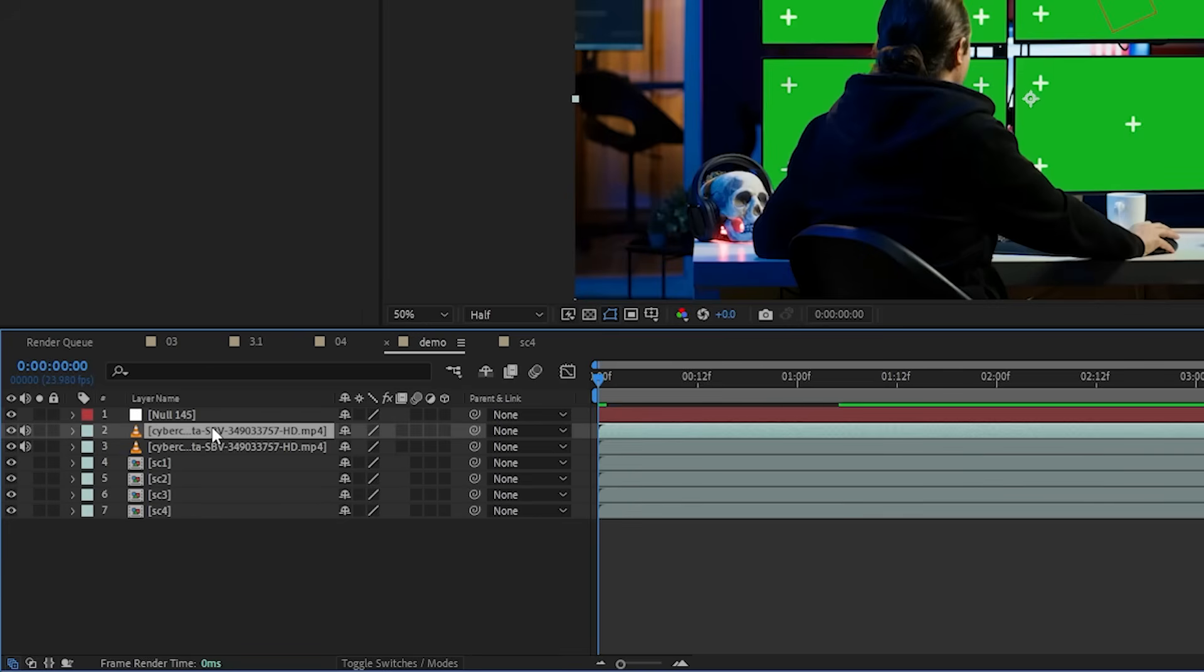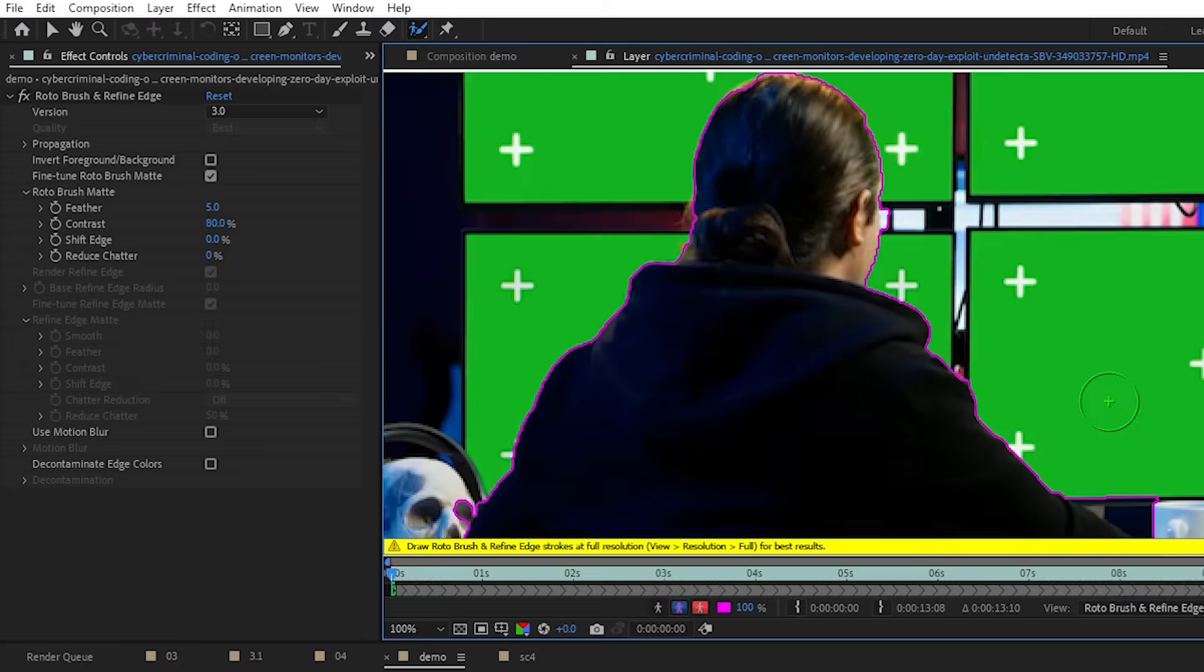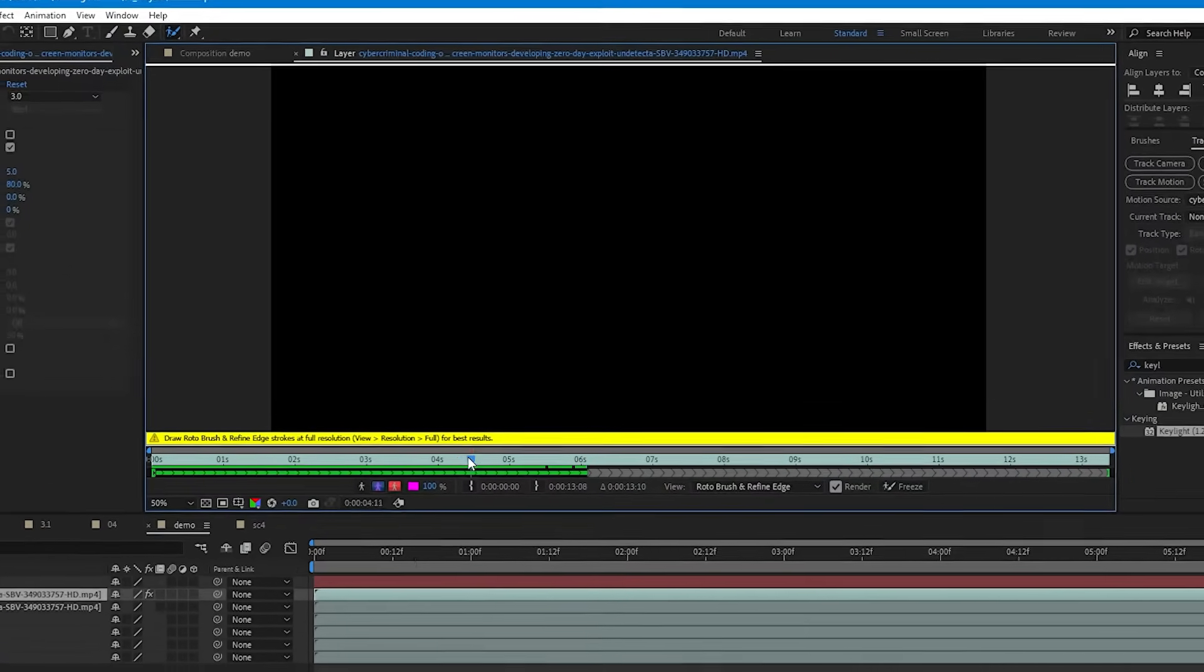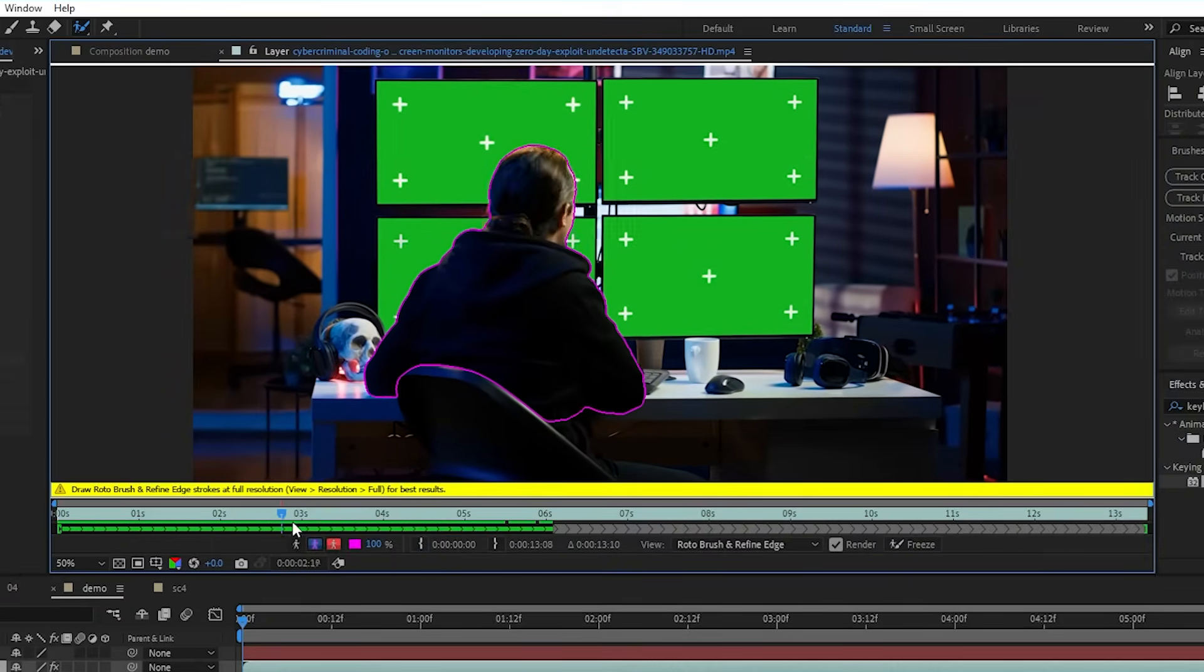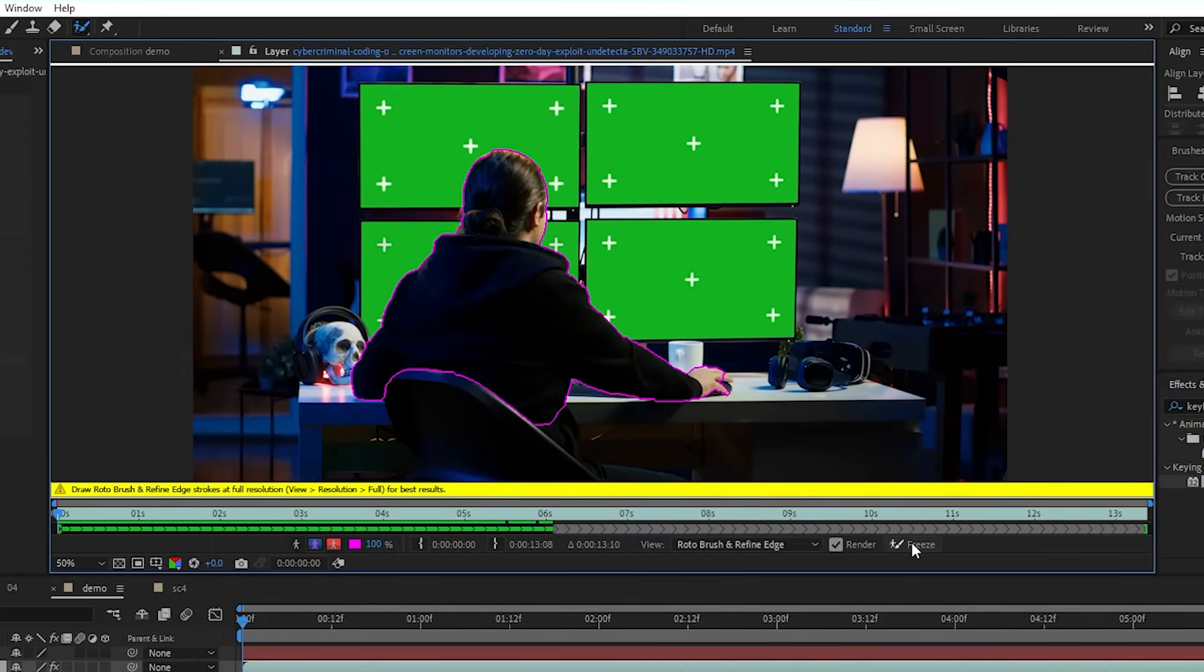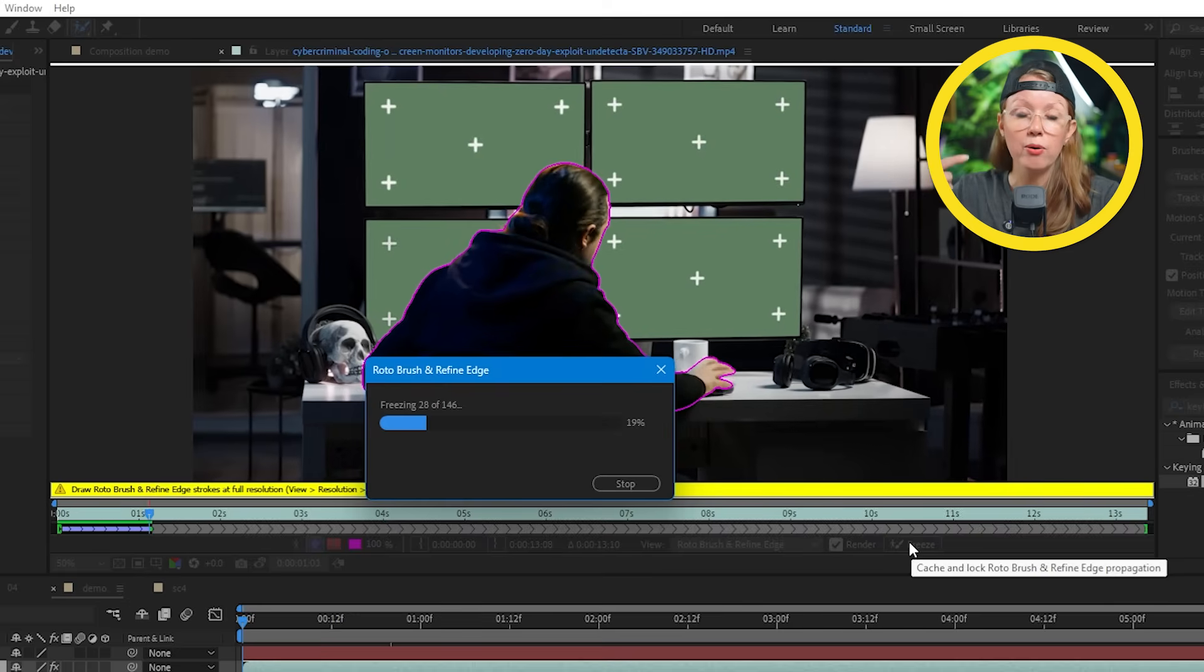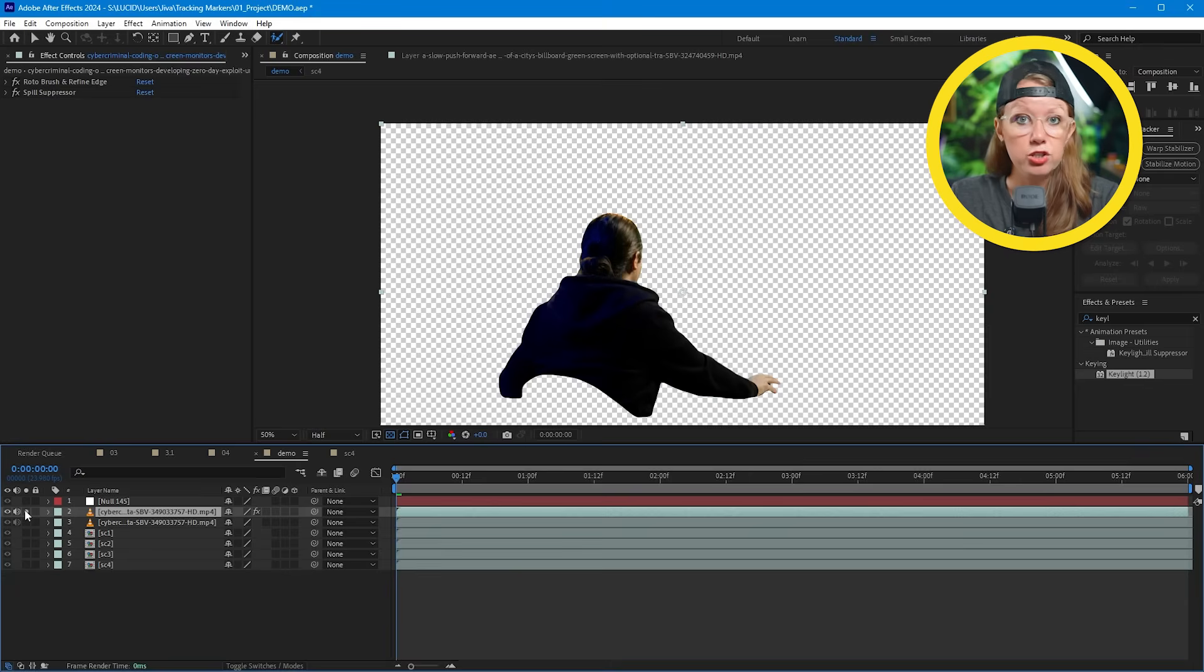So first let's duplicate the footage and on the top layer, use the roto brush tool to mask out the subject. If you're new to rotoscoping, I recommend watching this video here after this video to learn more about it. So once I have a good roto, the key here is to use this freeze button to save our roto data. So that way After Effects doesn't try to recalculate the roto every time we hit play. So now we have our layer just with our subject.